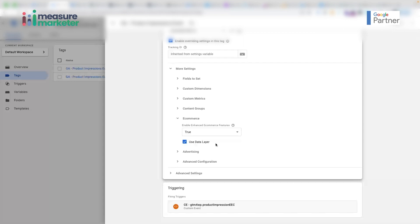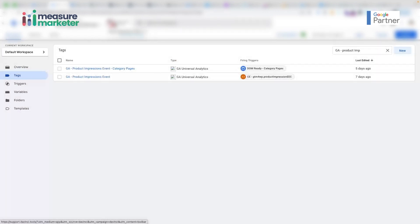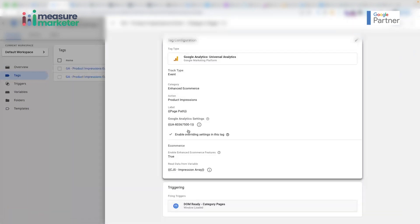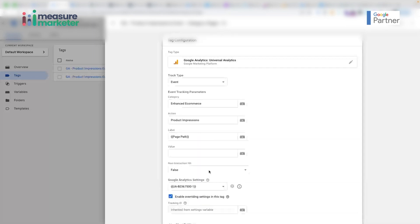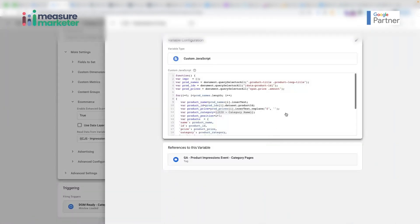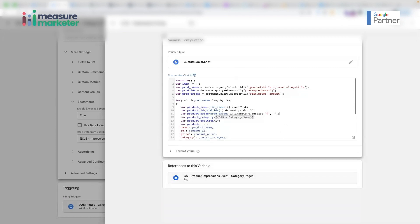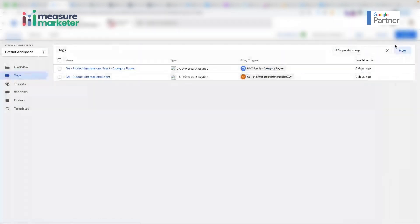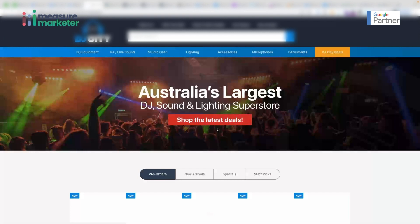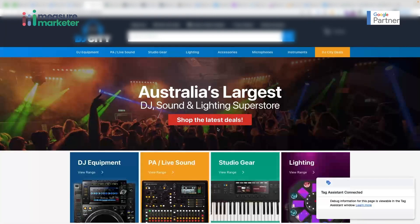What I found was that on all the category pages of this website, the data layer was not getting pushed for the impression event. So I had to create one more impression event tag to send data to Google Analytics, but this time the data is not sent using the data layer — it is sent in the form of a custom JavaScript impression array. I'll show you that variable. If I click on it, it opens the custom JavaScript code. I already have the code there, and I'll click on preview to open the debug console.